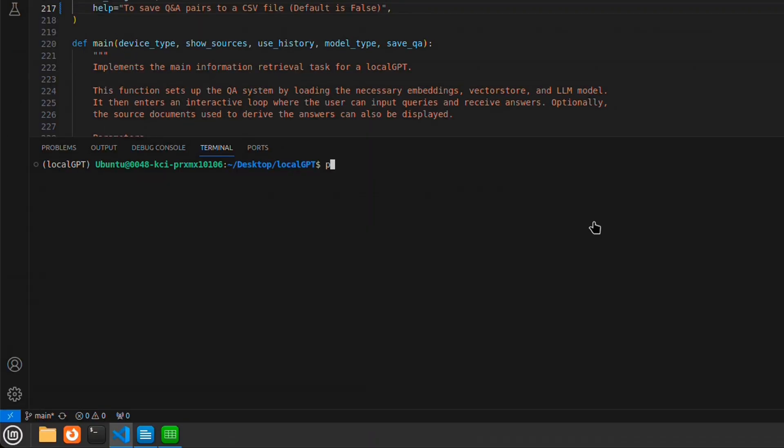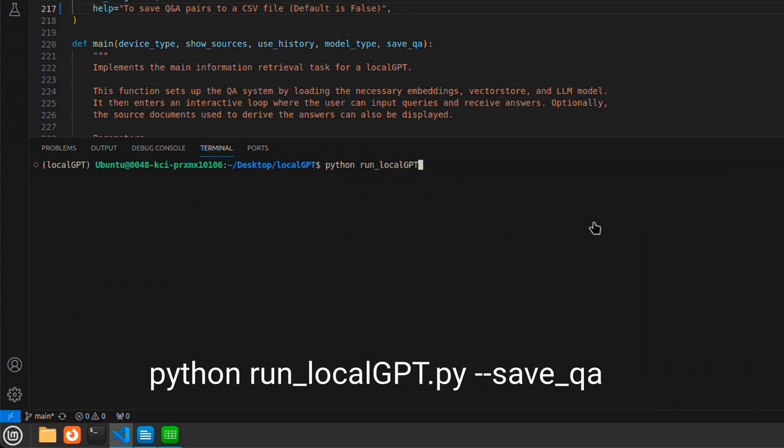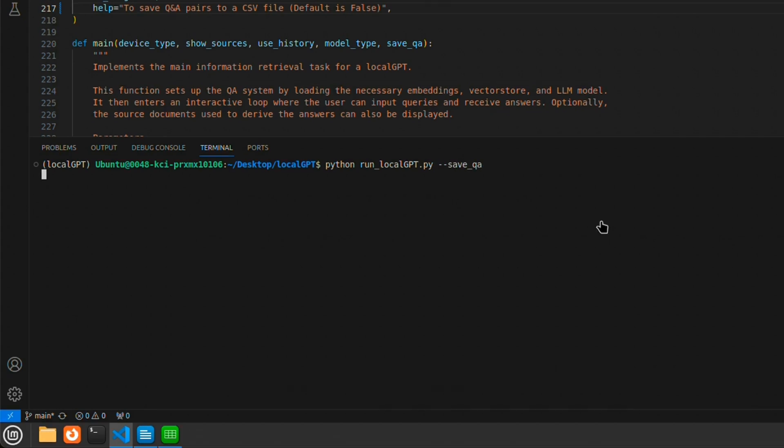In order to enable logging of the user question and answers, we are going to use this extra command with run local GPT. And that is going to be --save_QA. And let's run this.